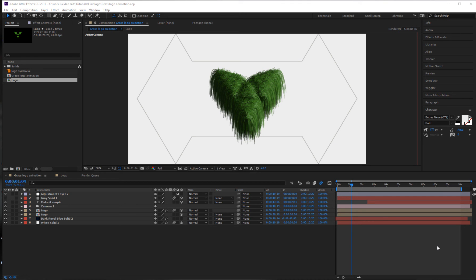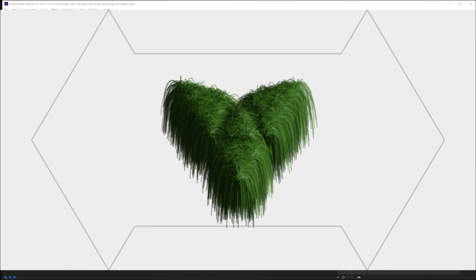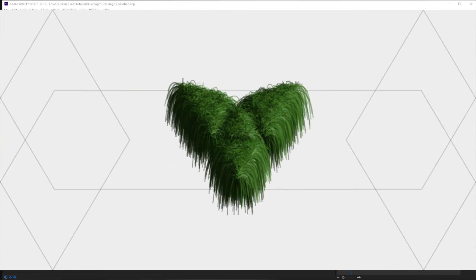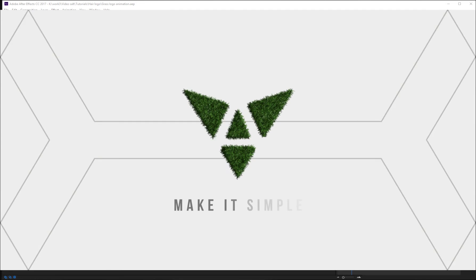Hey everyone, hope you guys are doing great. In this tutorial I'm going to show you guys how to add grass on your logo and make it animated. Let's take a look at what we'll try to make today — this is the demo that I made for this tutorial, we'll try to make just like this one.